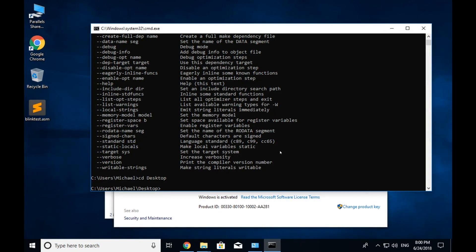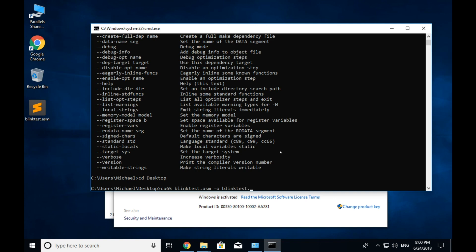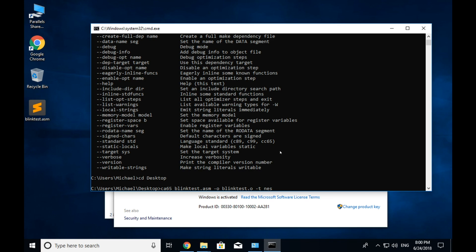We build this by saying ca65 blinktest.asm. And all I did was hit tab as a shortcut. It knows that that file's in that folder and it auto-completed it for me. And then I'm going to say dash o for the name of the output file that I want. Dash o and then type nes. And you can see on my desktop, I now have a blinktest.o file.